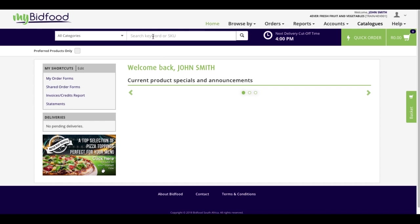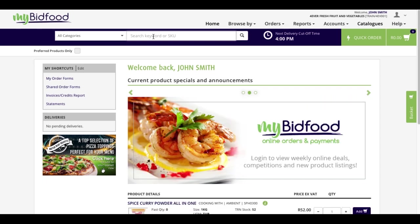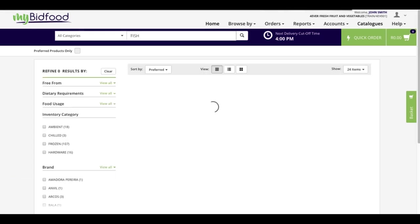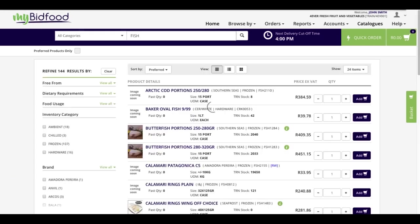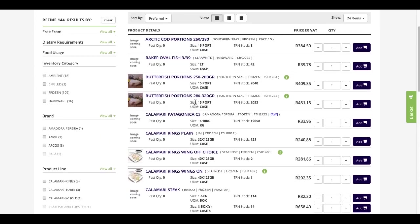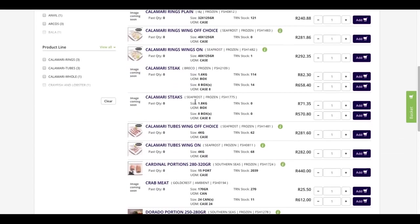In the example I'm about to show you, I'm going to choose the type of product that I'm looking for. In my example, I'm looking for fish. When the search completes, you'll notice that there are quite a few different options available to me.